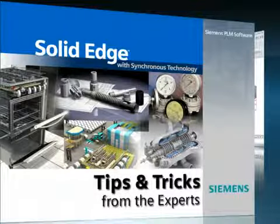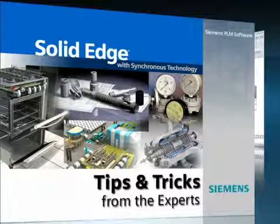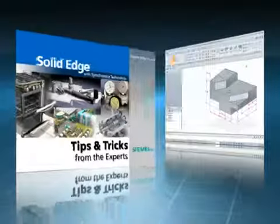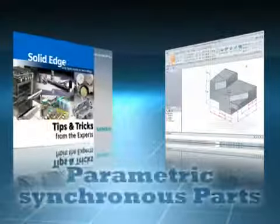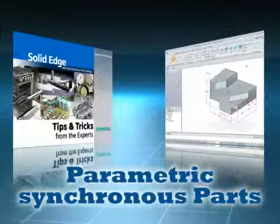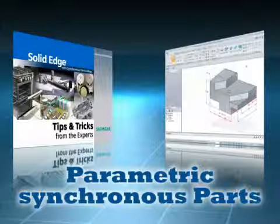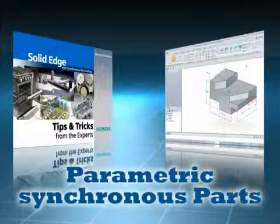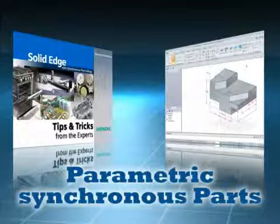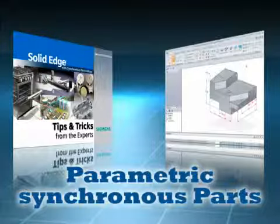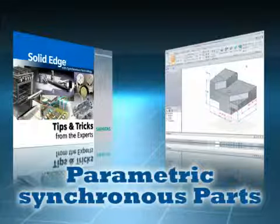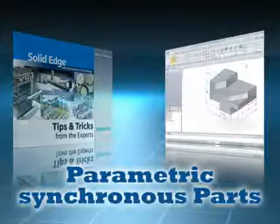Traditional history-based modeling systems are great for parametric design, but geometry cannot be directly driven by 3D dimensions. Some explicit modeling systems allow you to edit geometry directly, but have little or no parametric design capabilities and are unable to lock dimensions or control their direction.